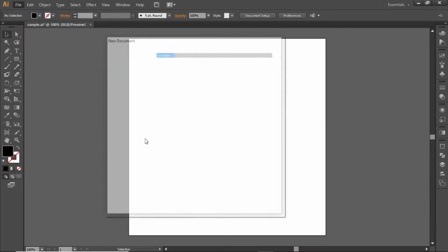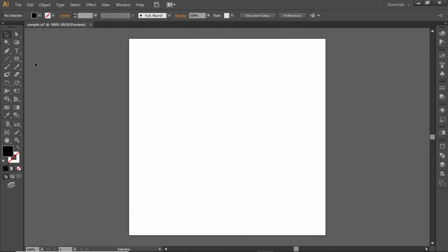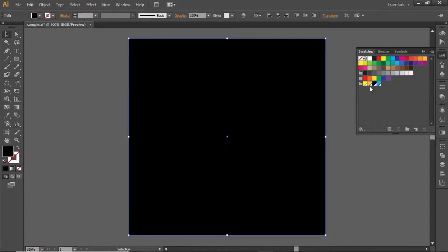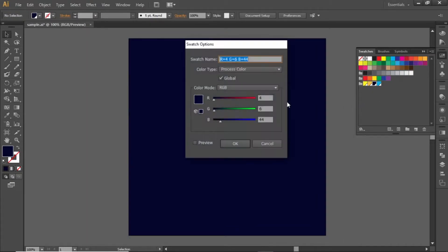First go to file and create a new artboard with square dimensions. Select the rectangle tool and create a rectangle equal to the size of the artboard. Change its color to a dark blue shade and note down the RGB code for this color and apply it.